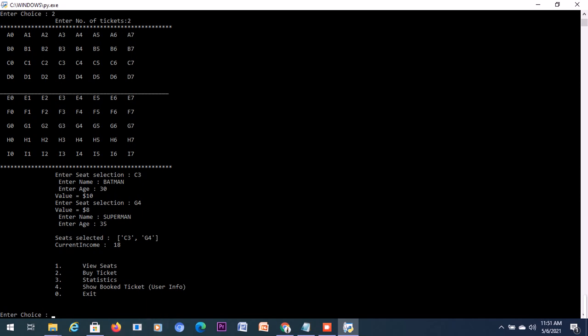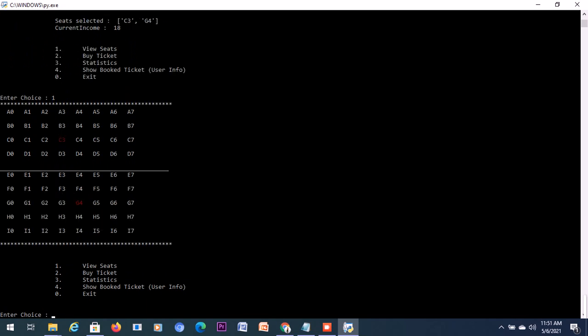I think now we should see the seating again once more because there's an add-on feature there. View the seats now. See, the tickets that we booked are being colored differently, so that means we cannot actually book those tickets anymore.